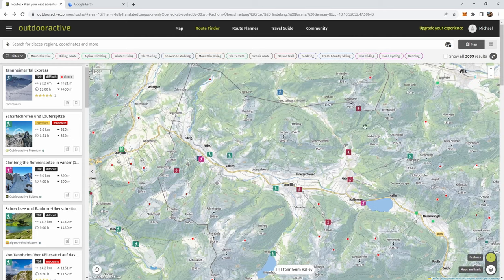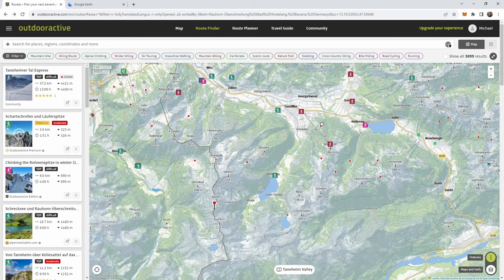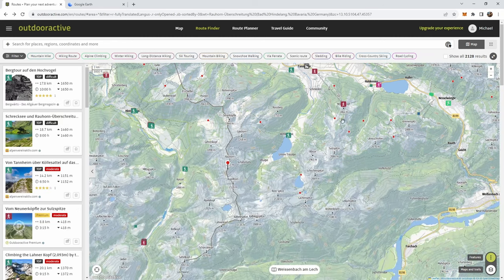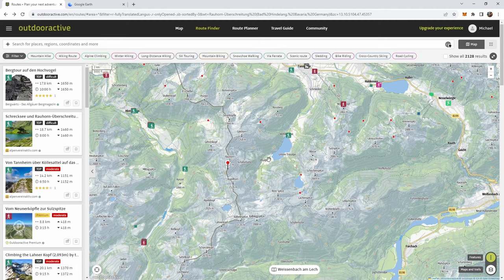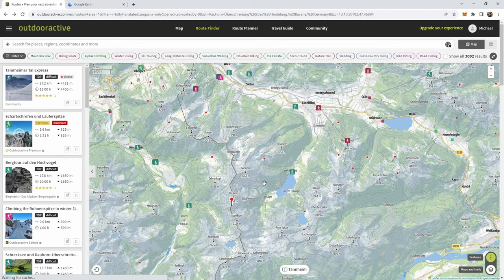Last time I was there I was up on the Bremtjoch. I've also been on the Eggenstein and went all around the Vilsalp lake side. But I haven't been to this other side of the mountain — the Geishorn, Rauhorn, Kugelhorn, Schrecksee area. I haven't yet explored that, so I want to head up there this time.